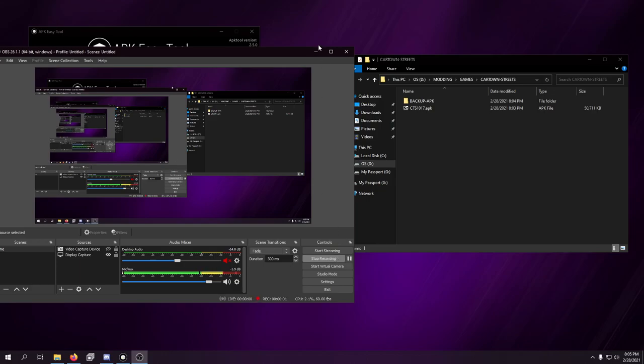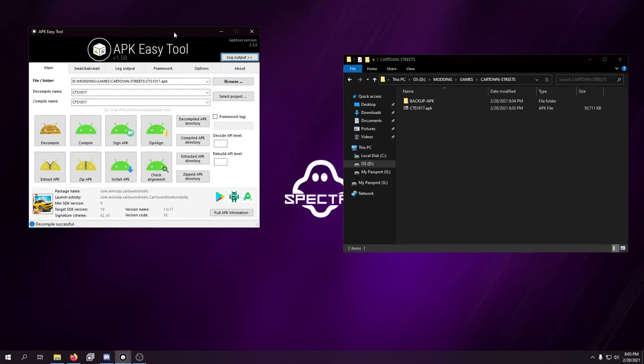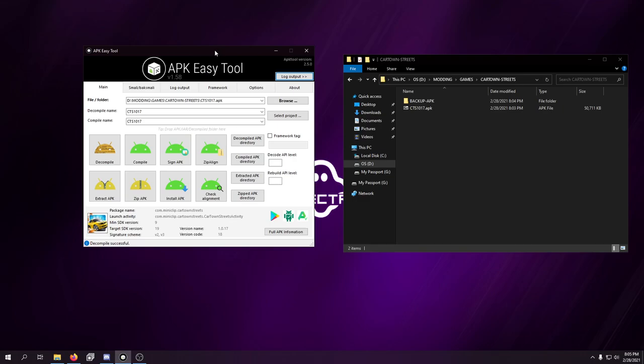Hey guys, what is up? Dave here with a brand new video on the channel, and today's video is all about attempting to modify an old Android game that a lot of us hold near and dear to our hearts, just like the Nitto series, Cartown Streets.